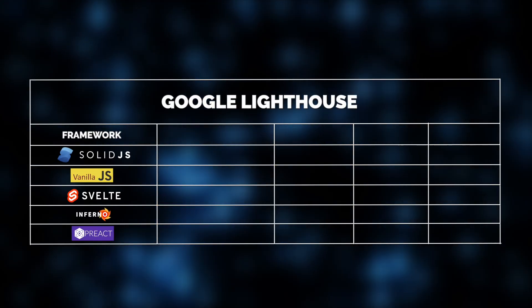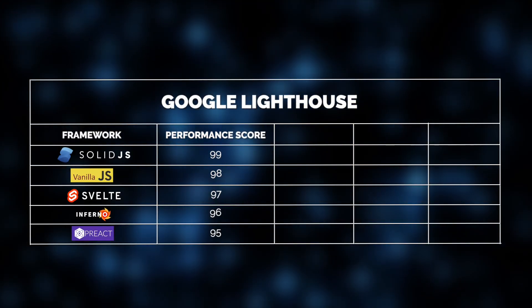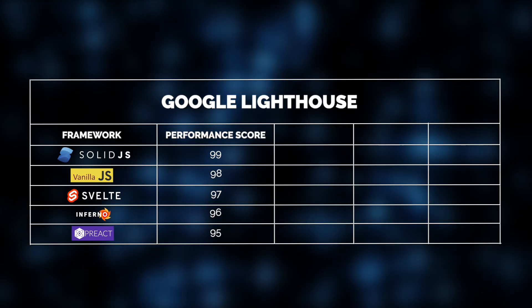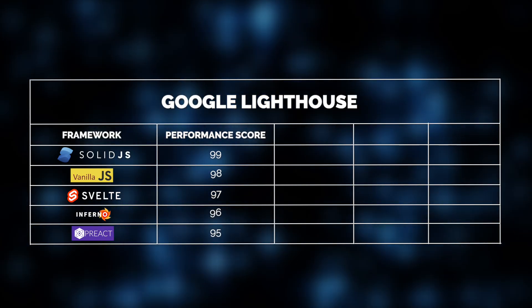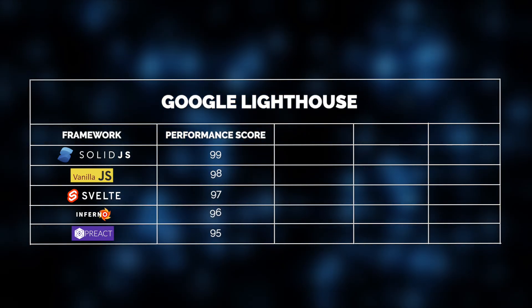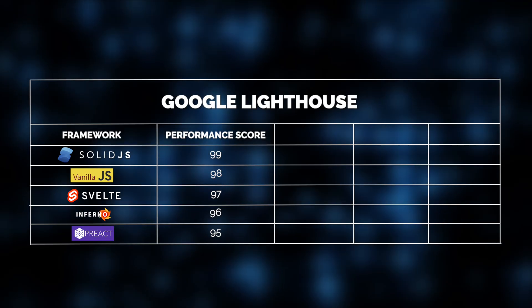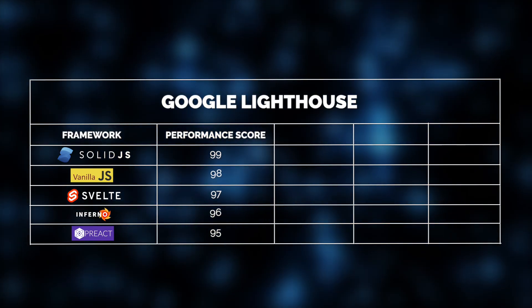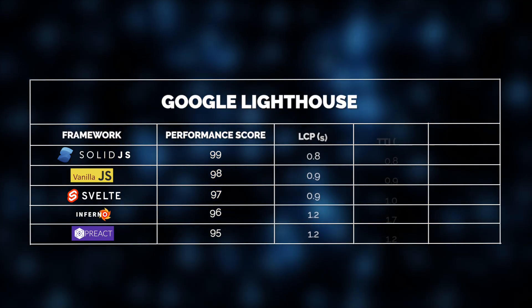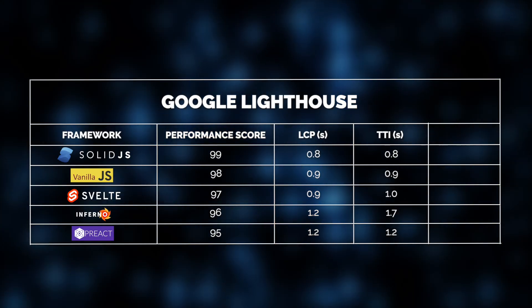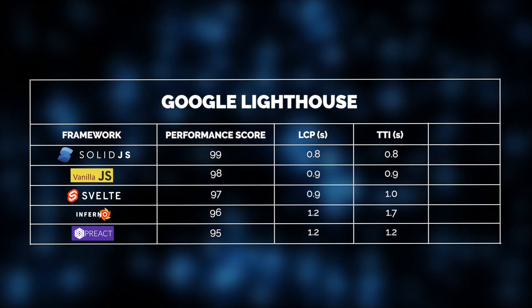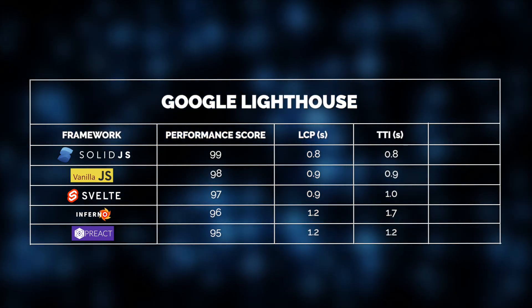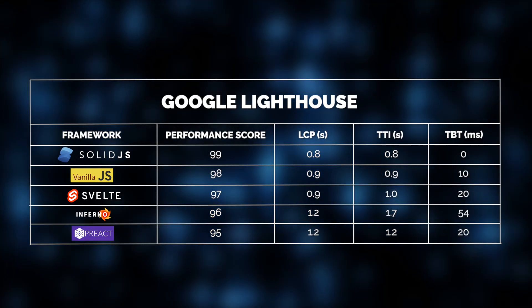SolidJS again scored nearly perfect with a performance score of 99 and the highest scores across all rankings, offering an almost instant user experience. Because SolidJS skips heavy virtual DOM diffing, it minimizes JavaScript work during rendering, thus boosting both LCP and TTI. Plus, its compiled reactivity system also cuts down post-load scripting, keeping TBT near zero.